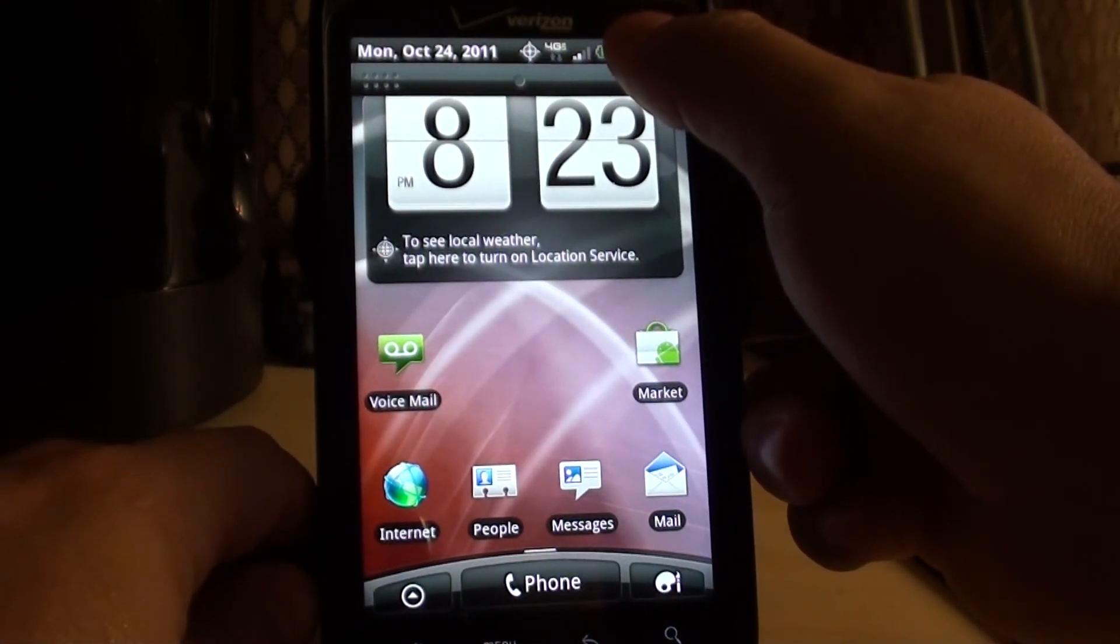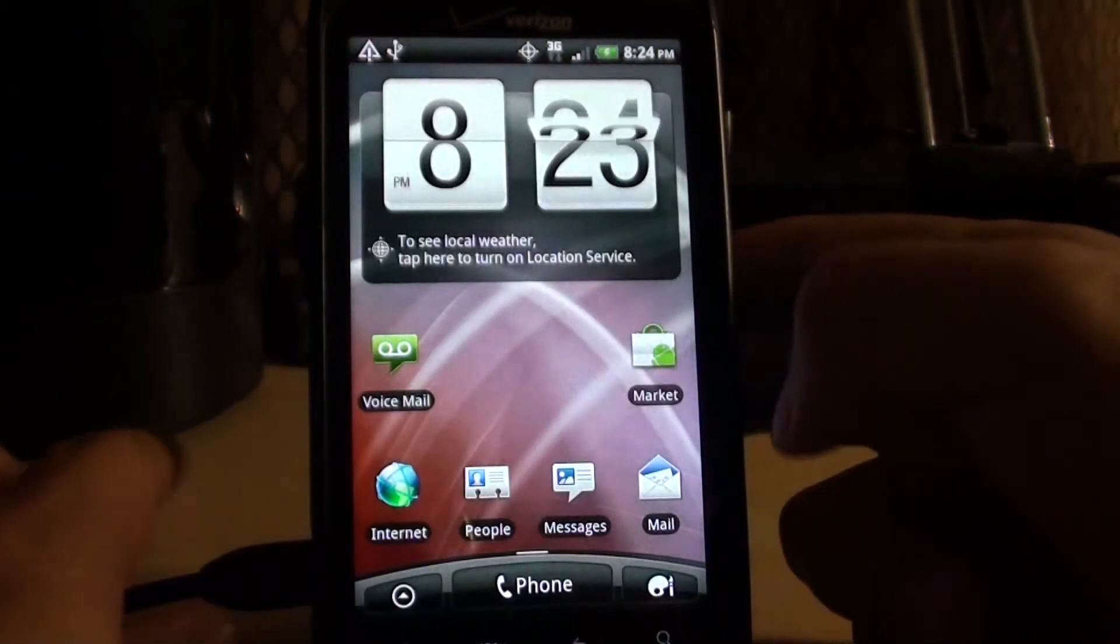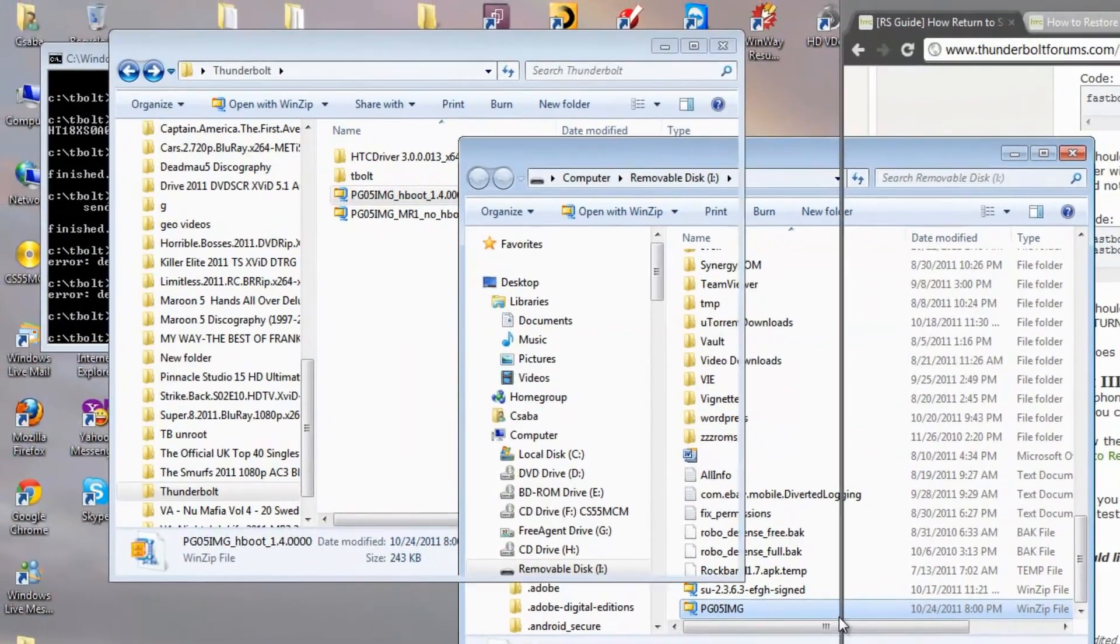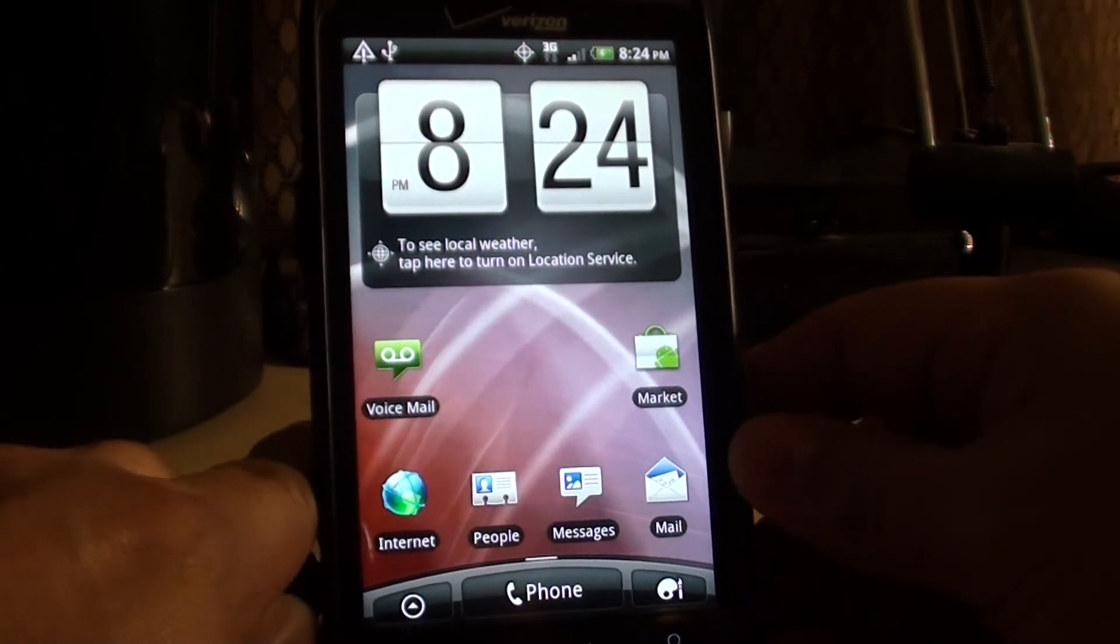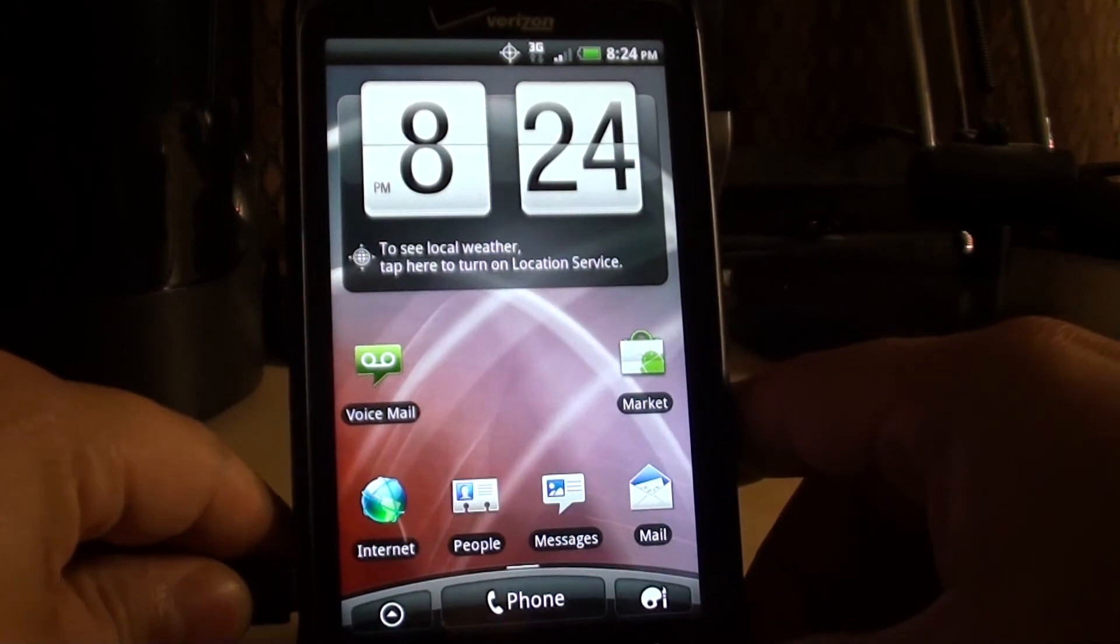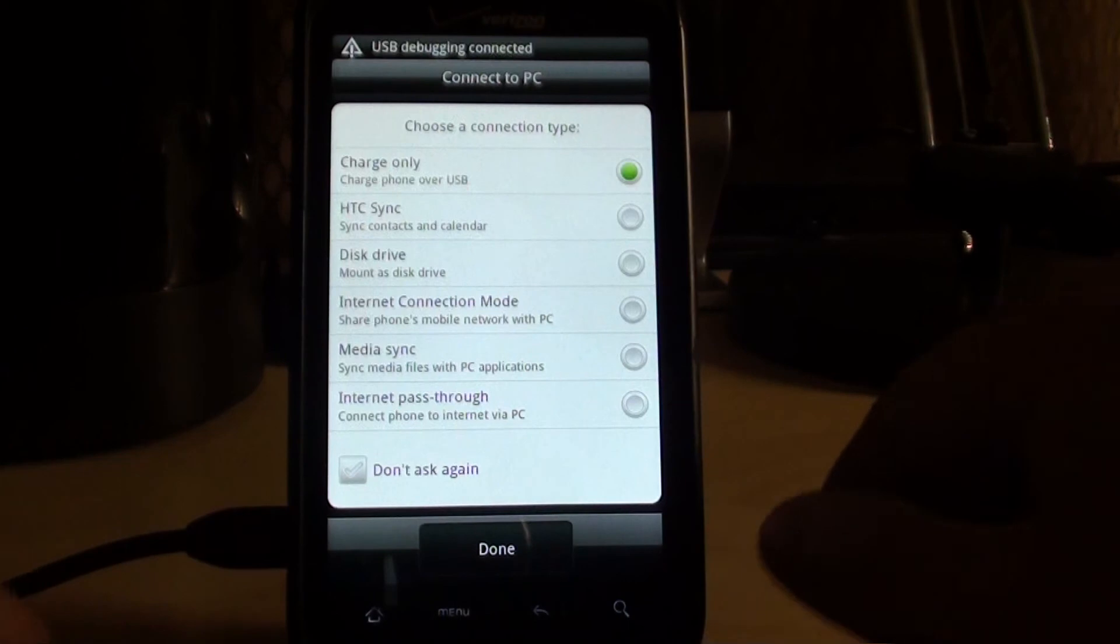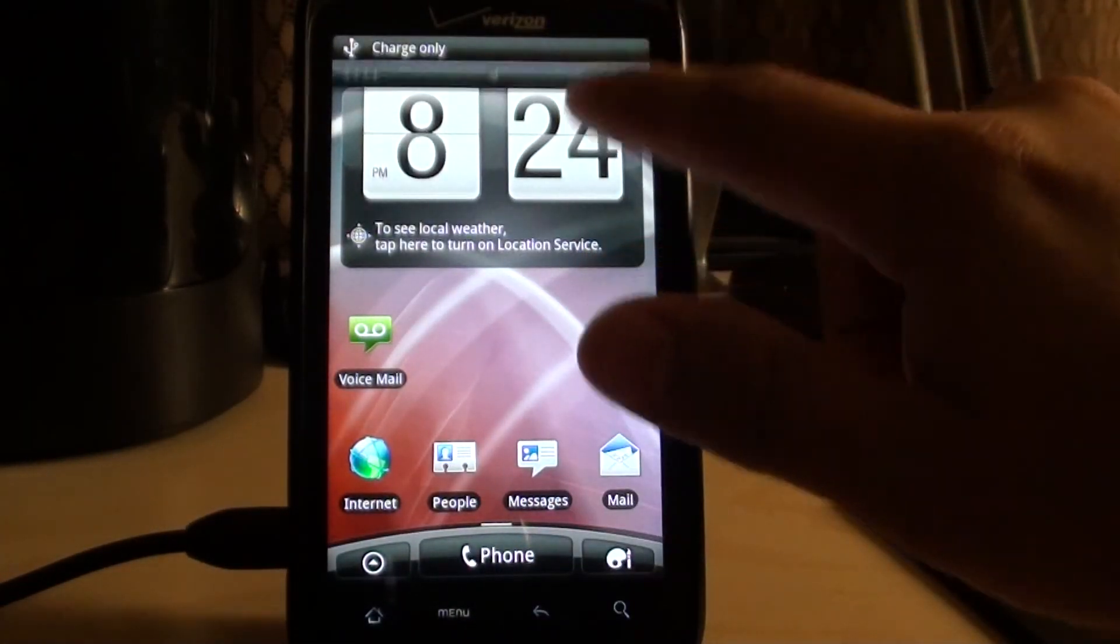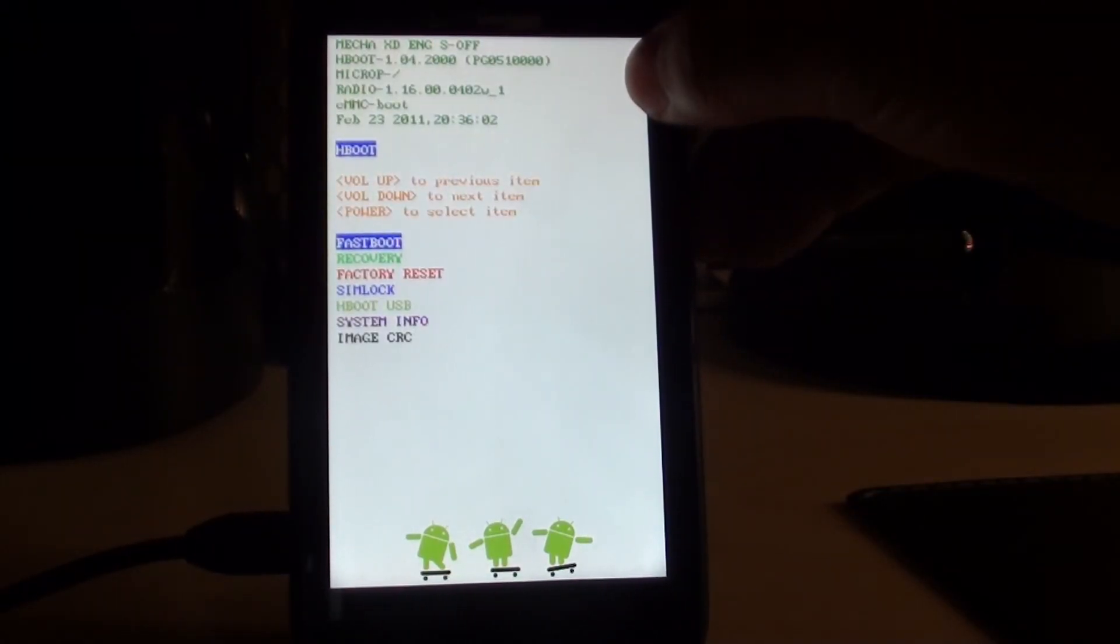You want to go back into charge only mode, ADB reboot bootloader, if it doesn't come up for you and you see the error device offline, you can unplug your phone, wait a sec, and plug it back in. The drivers need to re-sync with the computer. Charge only, and make sure debugging mode. Want to select the bootloader option with the power button.